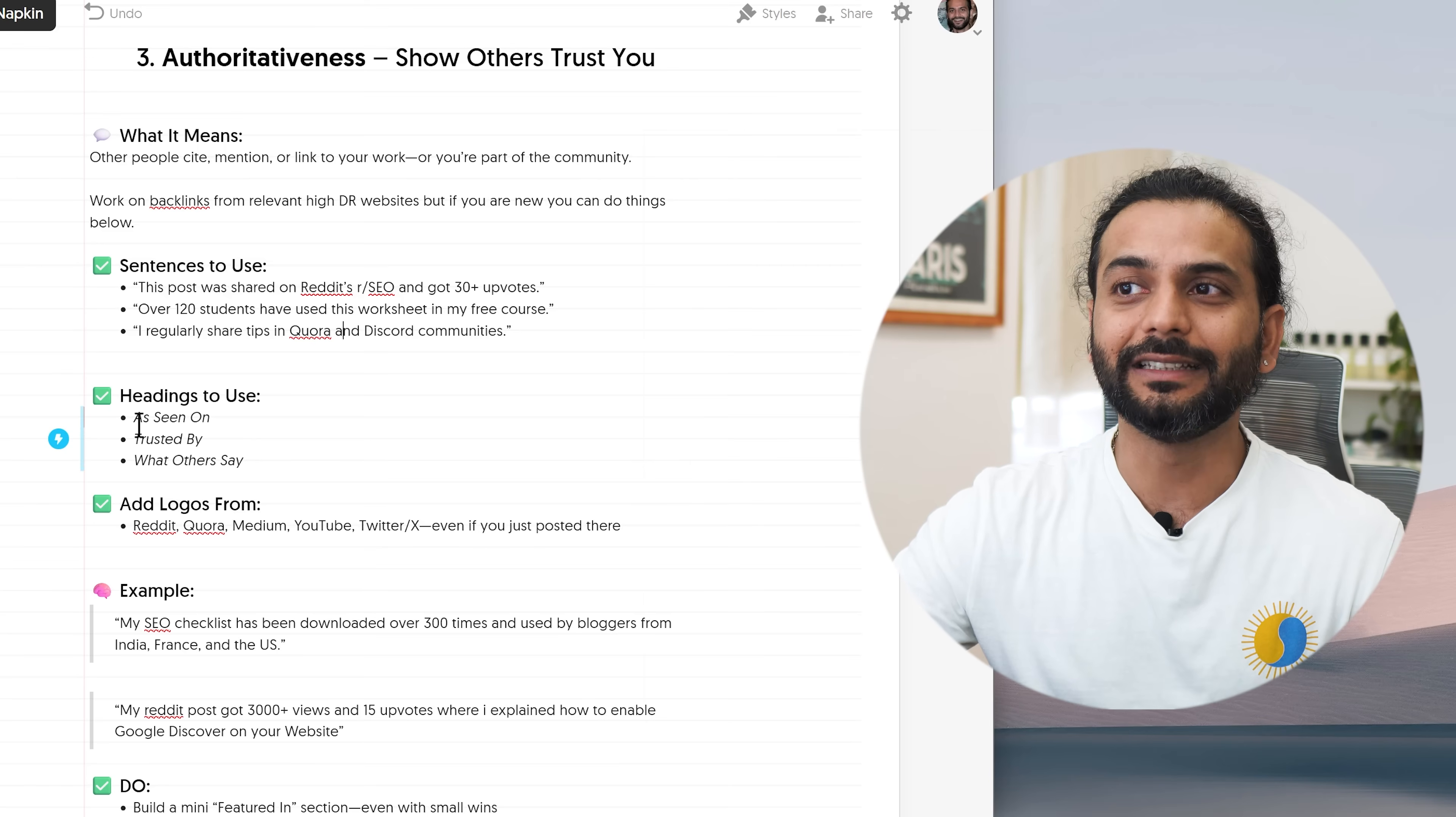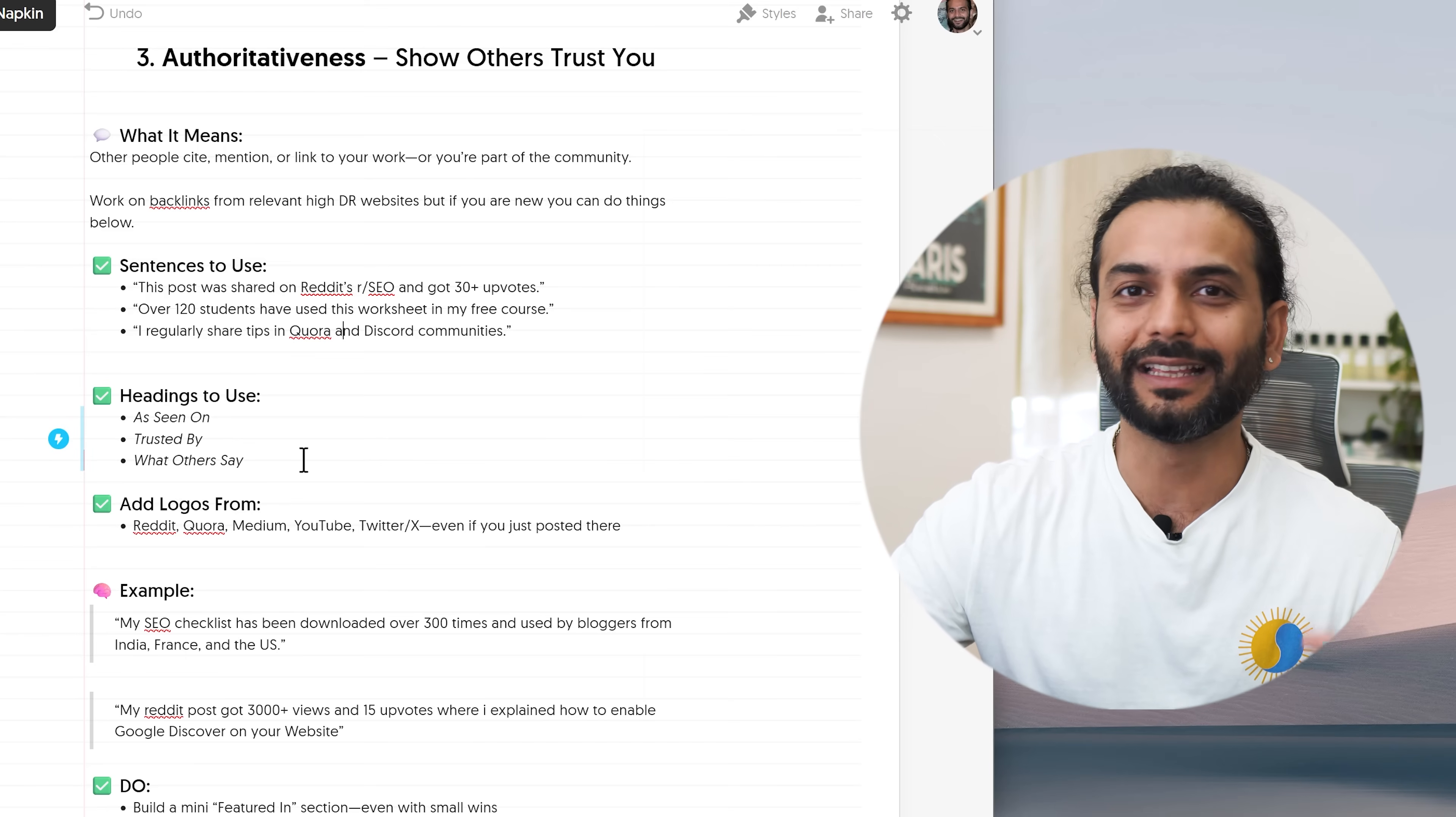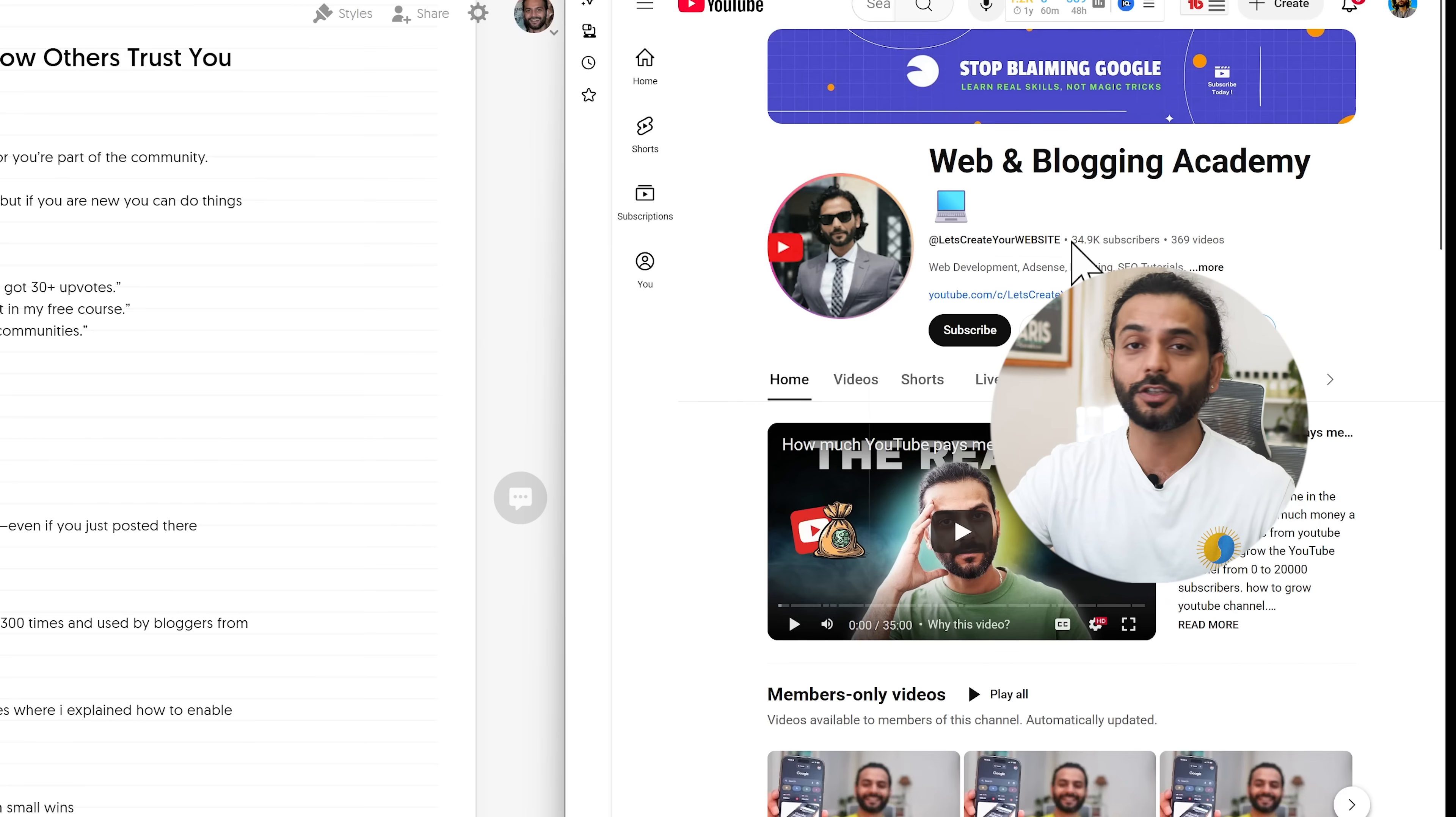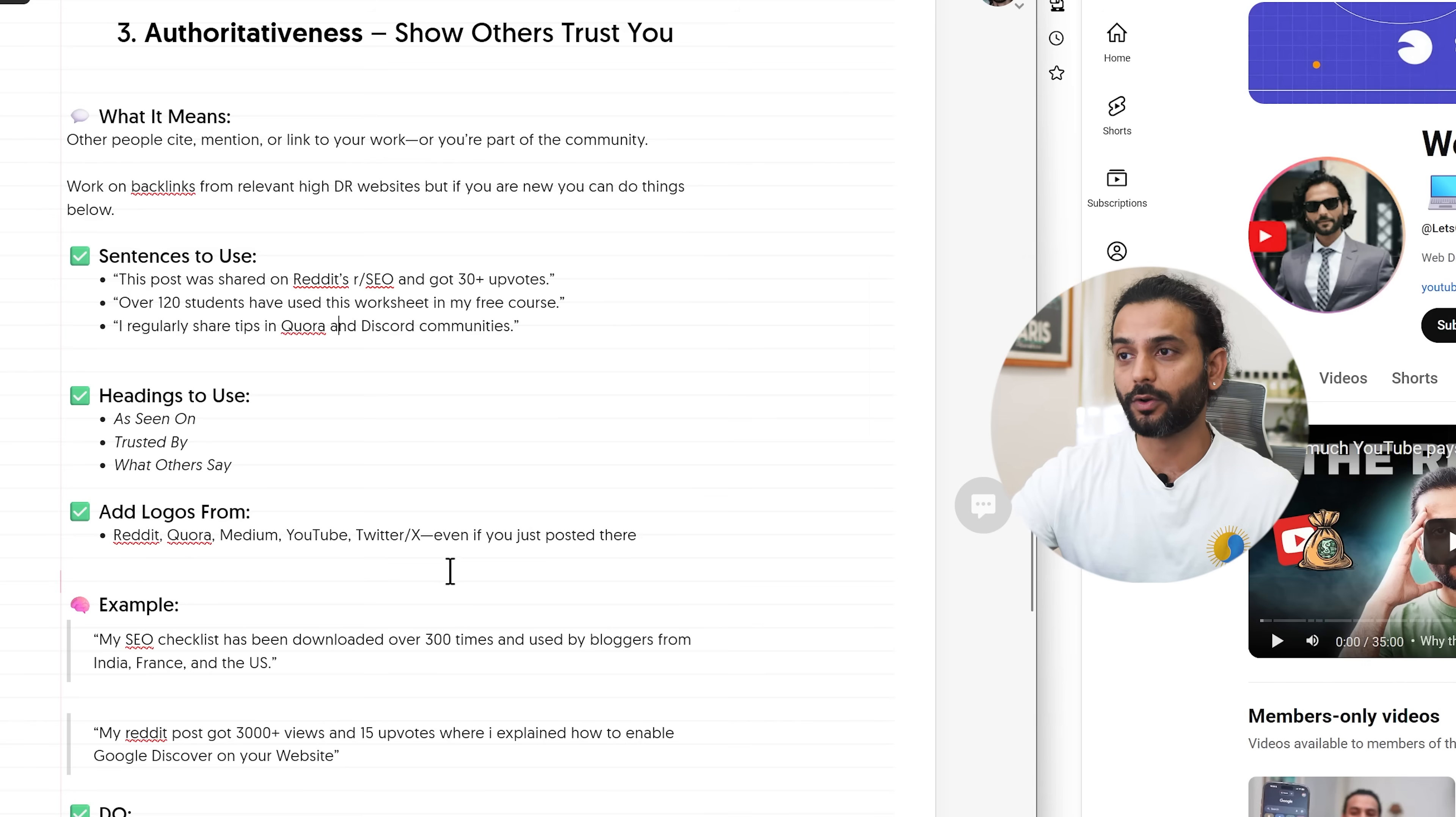You can use over 120 students have used this worksheet in my free course or I regularly share tips on Quora Discord community. You can add the screenshot from your communities also. Even if they're smaller, doesn't matter. What headline to use? You've seen these headlines as seen on, trusted by, what others say. These are logos you see on big websites. You can also put these logos of these small things on your homepage. For example, I can put the screenshot of my YouTube channel on my homepage on my website to show authoritativeness. If you have even a little bit bigger audience, you can see 35,000 followers which is not a really big number but still a significant number. I can add this on my homepage of my website to show my authoritativeness. You can add logos from Reddit, Quora, Medium, YouTube, X even if you just posted there, you are a very small creator there. Don't worry too much about it.